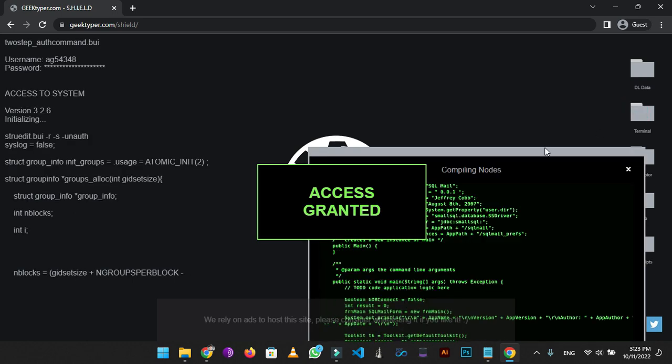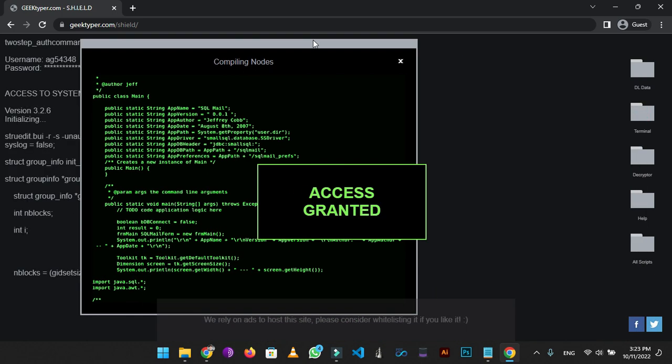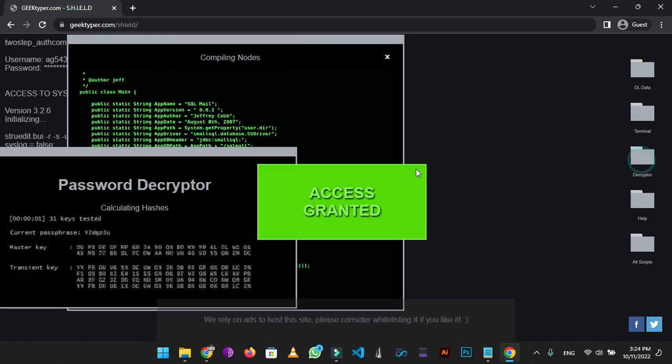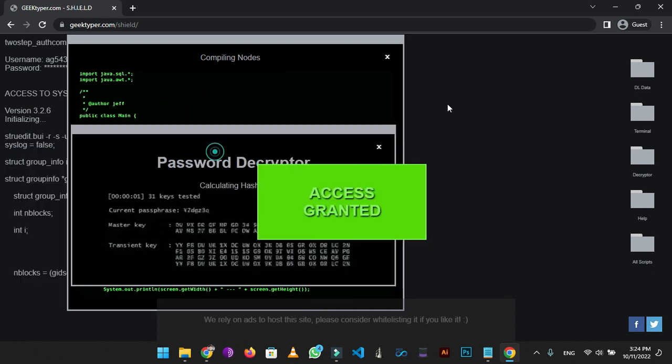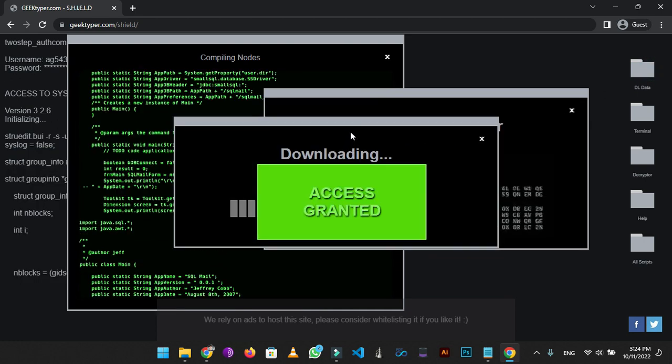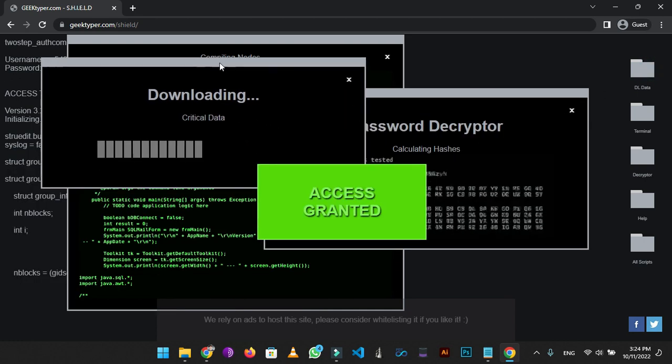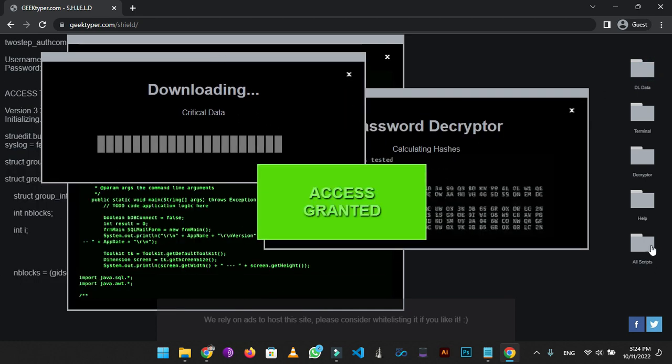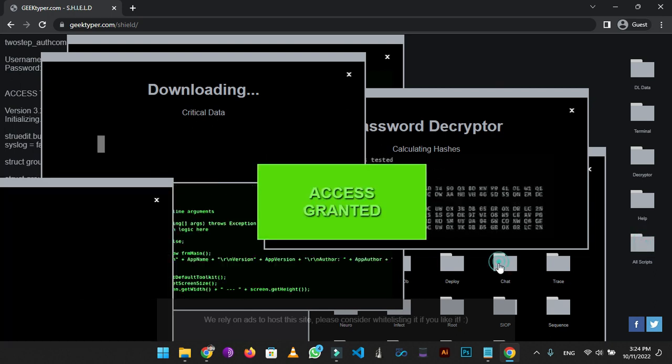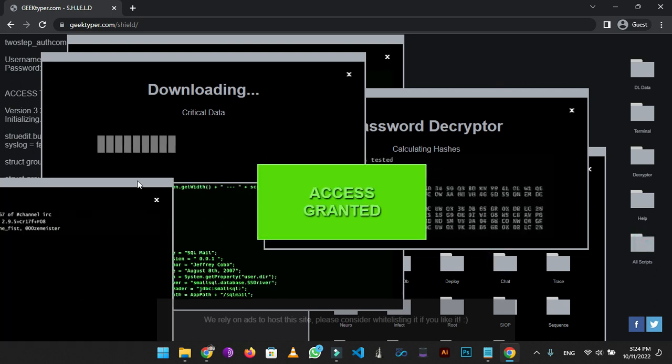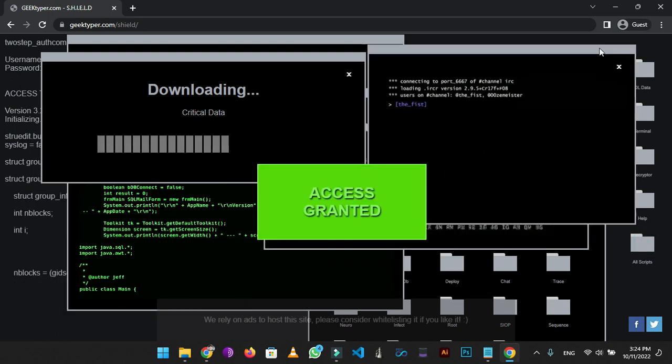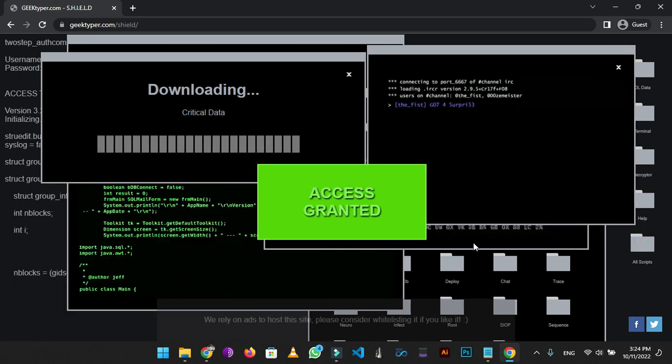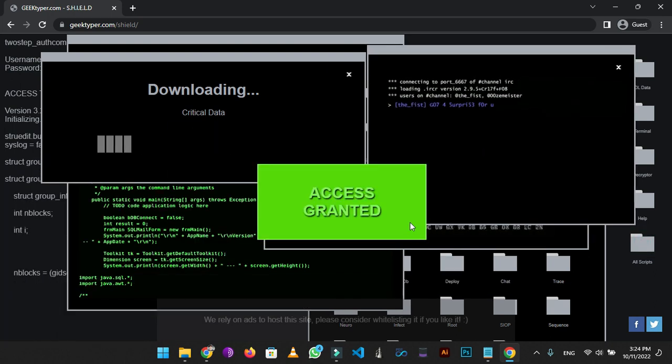You can also open these folders like terminal, password decryptors and many more. As you can see, it sure looks cool.